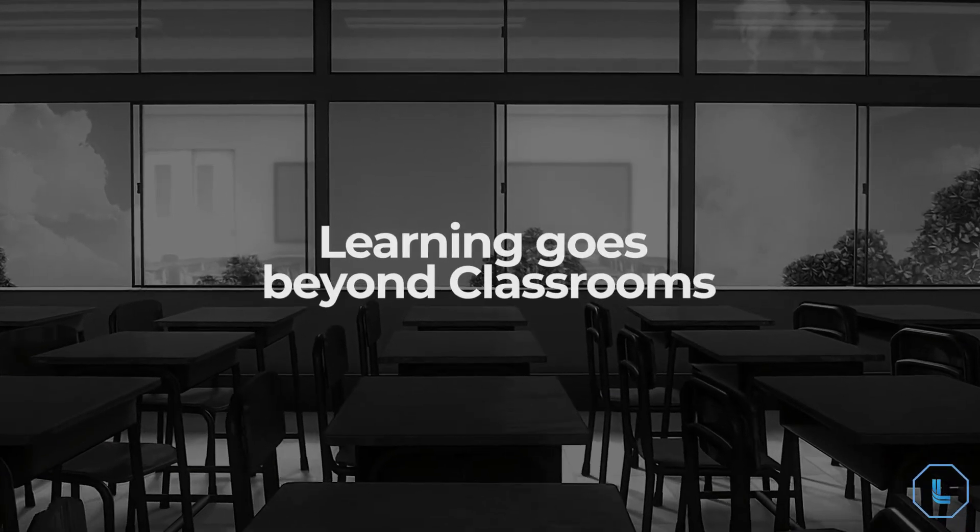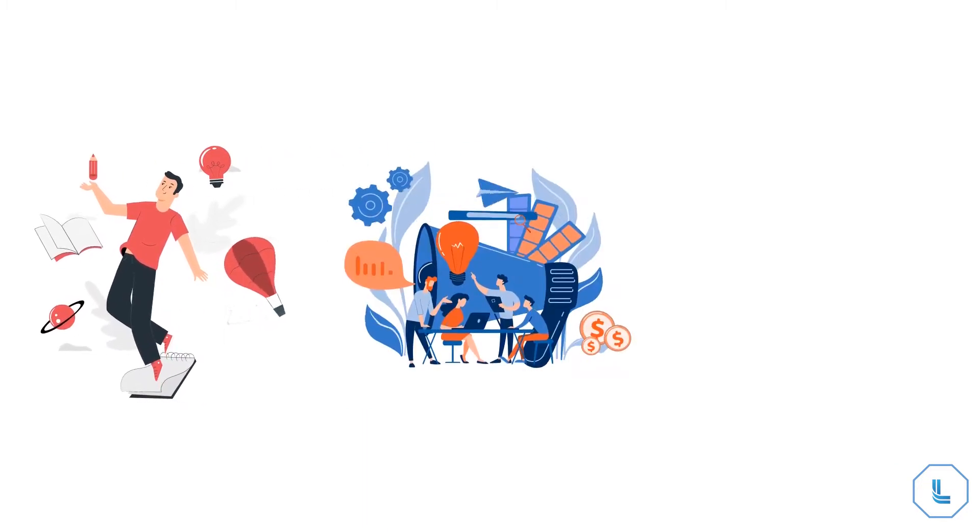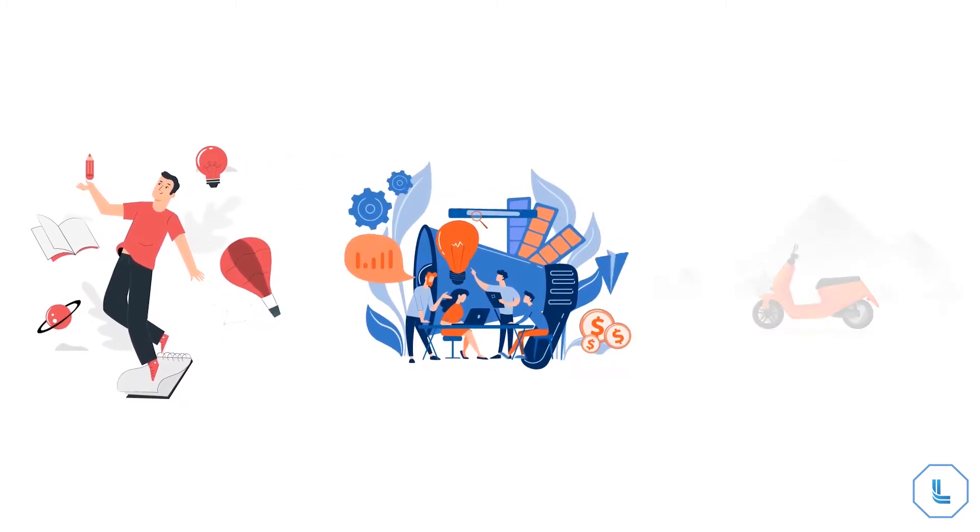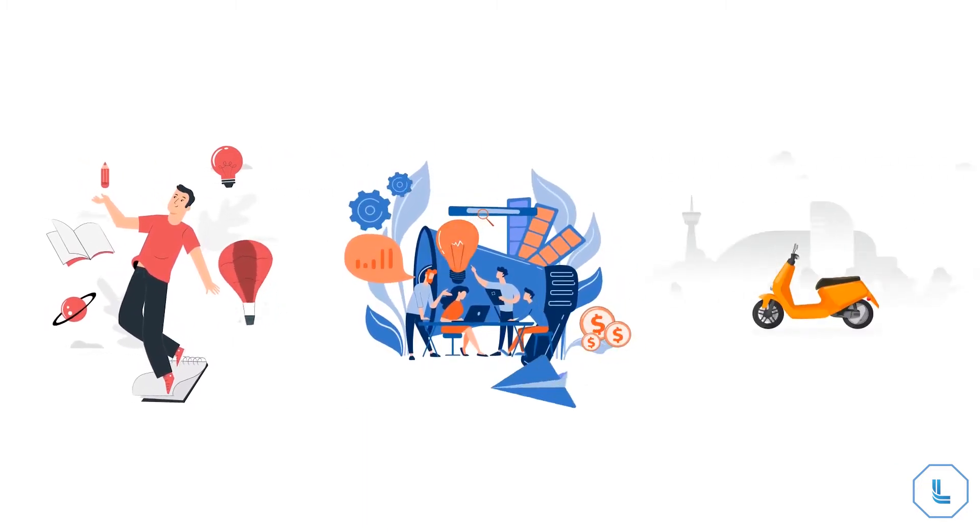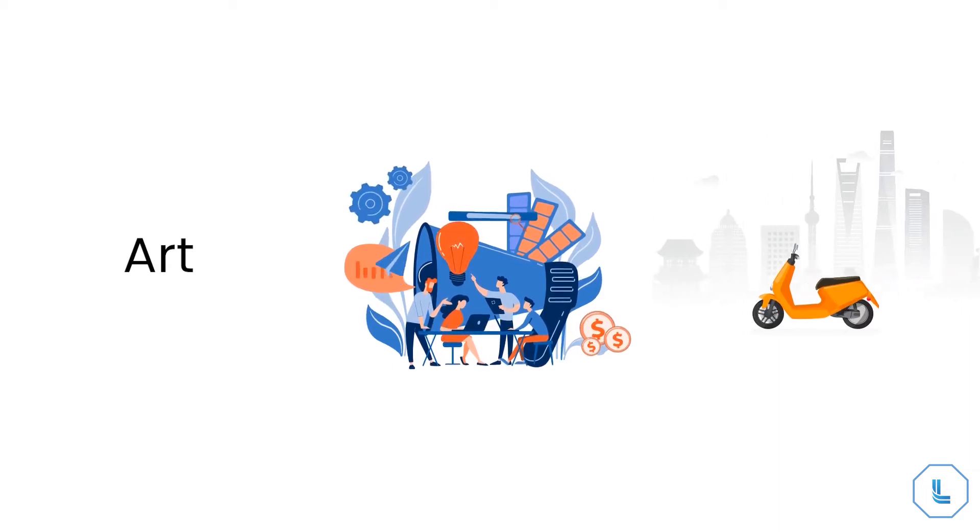Thanks to Ludin X, learning goes beyond classrooms. Skills like creativity, collaboration, and passionate interest become as crucial as subjects like art and math.